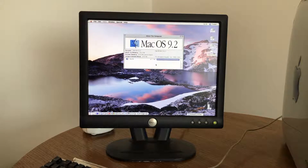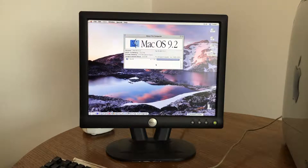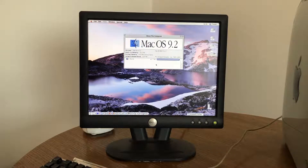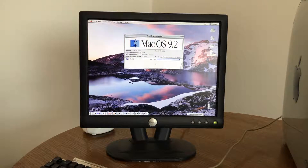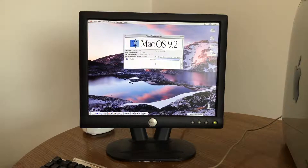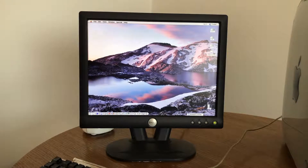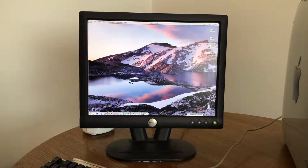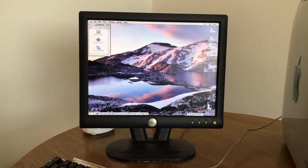With the recent introduction of Mac OS X Catalina, Apple has completely removed iTunes from the operating system. So I thought it'd be fun to look back at the original version of iTunes. So here we are on Mac OS 9.2.2, and I have an iTunes installer.